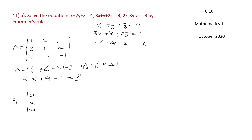To get D1, the first column is replaced with the constants. The constants are 4, 3, minus 2. So the first column becomes 4, 3, minus 2; the second column remains 2, 1, minus 3; and the third column remains 1, 2, minus 1.